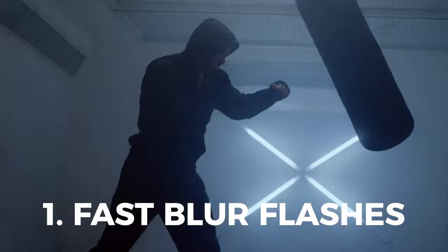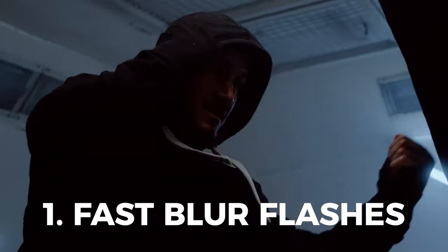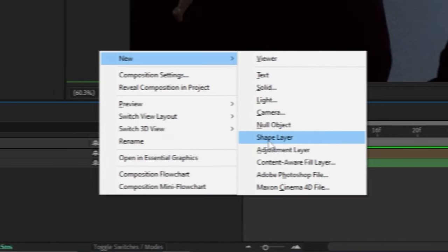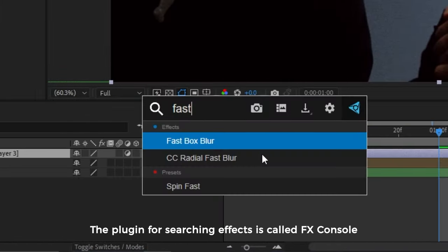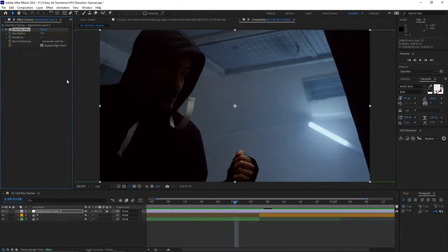We're starting out with the very first transition I learned because it's not only super easy to do, but it's also a great way to add intensity to your scene. All you need to do is create an adjustment layer, apply the Fast Box Blur effect to it, and then create keyframes with different blur amounts. Just a heads up that I'm assuming you know your After Effects basics as I go through everything.